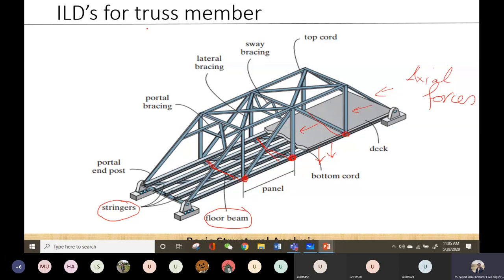To plot an ILD for a truss means we have to show the variation of axial force in any member. For example, if asked to plot the ILD for member AP, you move the unit load across the truss, compute the axial force in that member at each position, and plot its variation. This procedure continues for every member, and you plot the influence line for each member to get the final result.